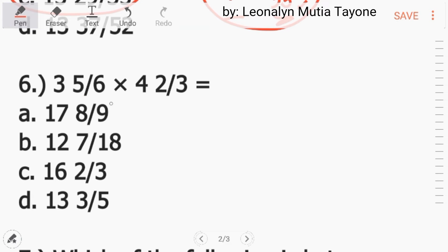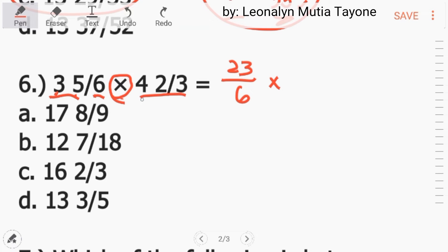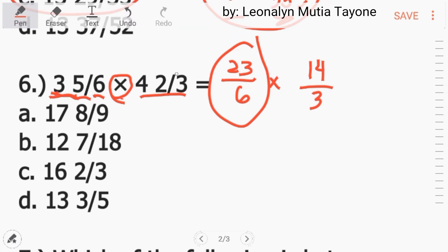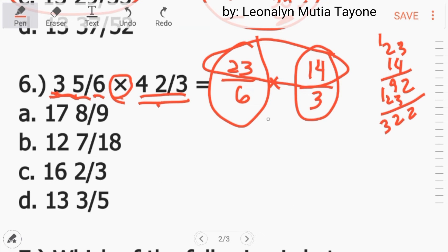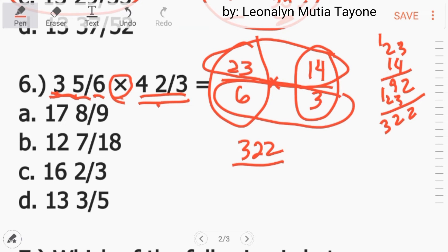Number 6: 3 and 5 over 6 times 4 and 2 over 3. For multiplication of fractions, itong mixed numbers na ito dapat i-convert natin — improper fraction muna. 6 times 3 equals 18. 18 plus 5 equals 23. Kopyahin si denominator. 3 times 4 equals 12. 12 plus 2 equals 14. Kopyahin si denominator. In other words, 3 and 5 over 6 is equivalent to 23 over 6, at si 4 and 2 thirds is equivalent to 14 over 3. Pwede na tayong mag-multiply. 23 times 14 equals 322 over 6 times 3 equals 18.